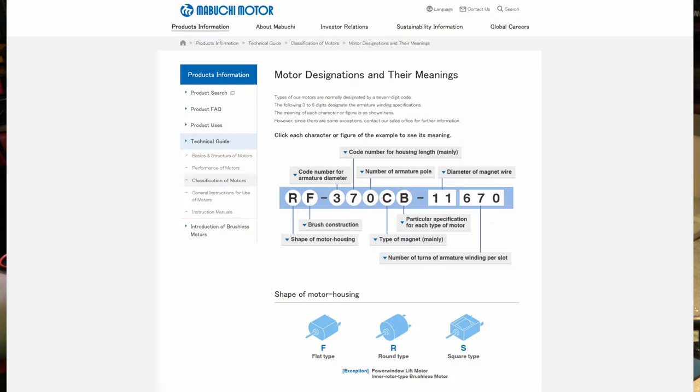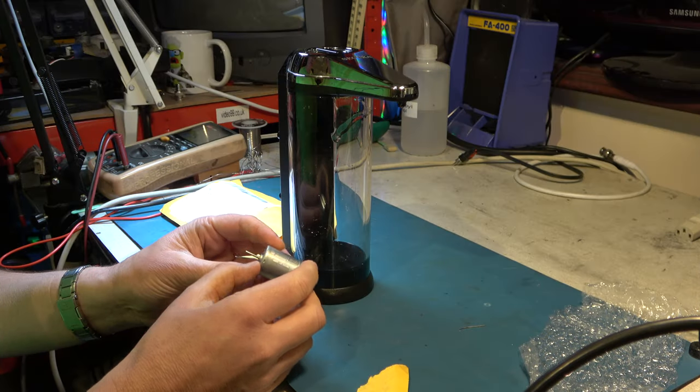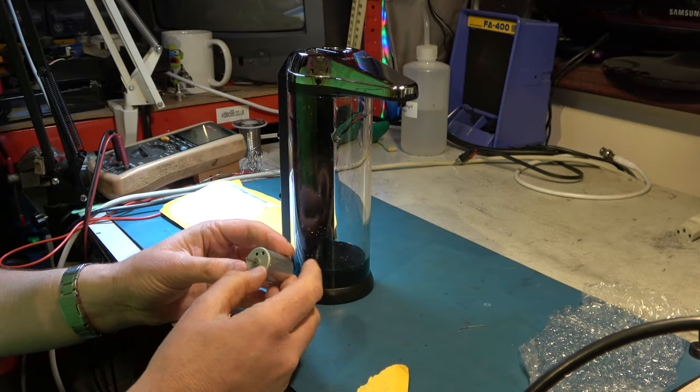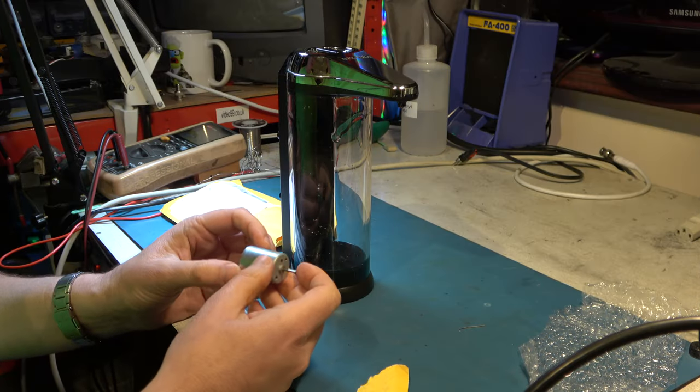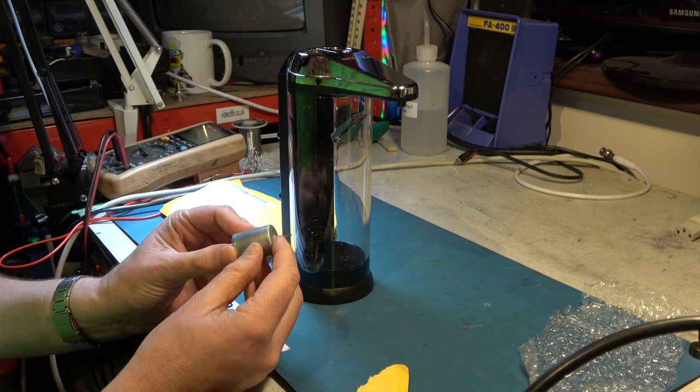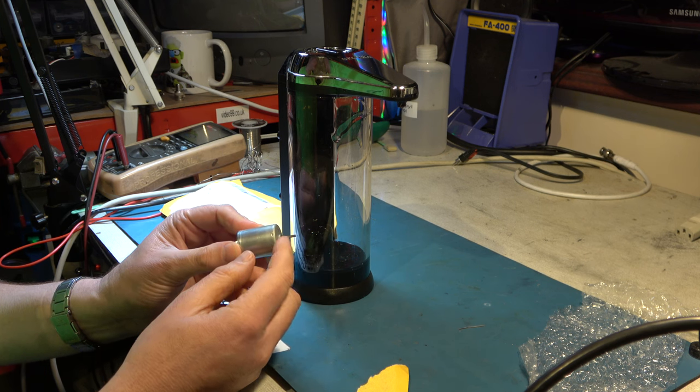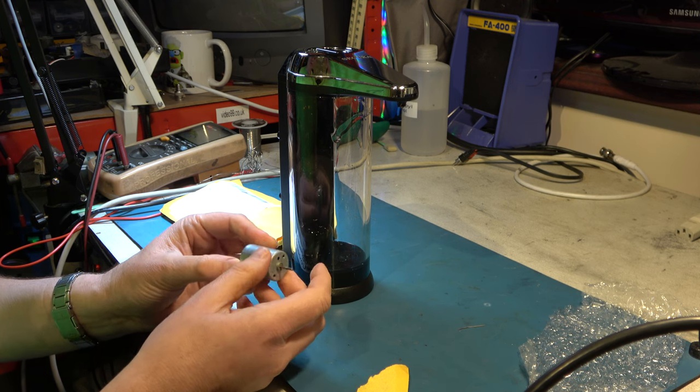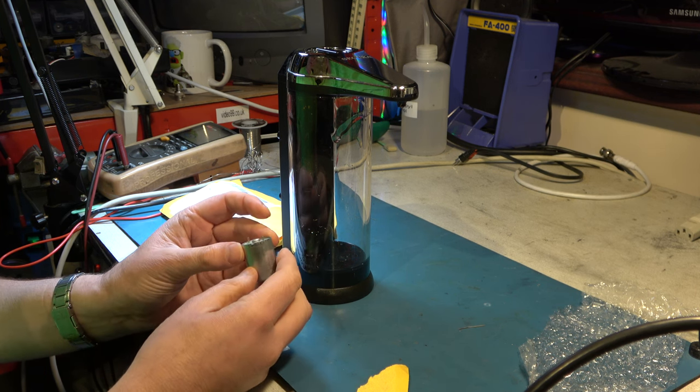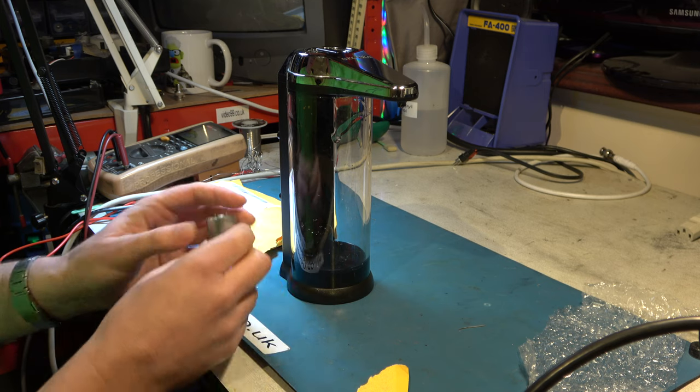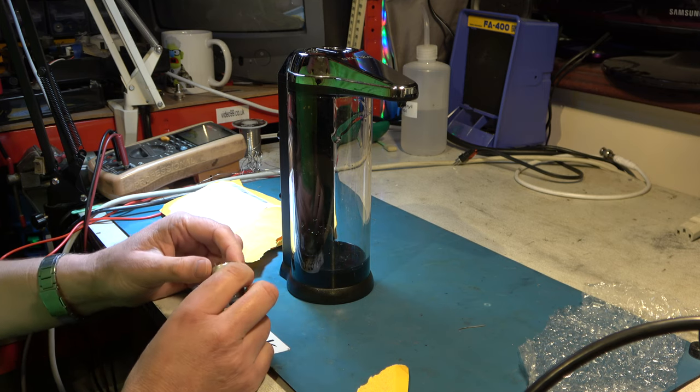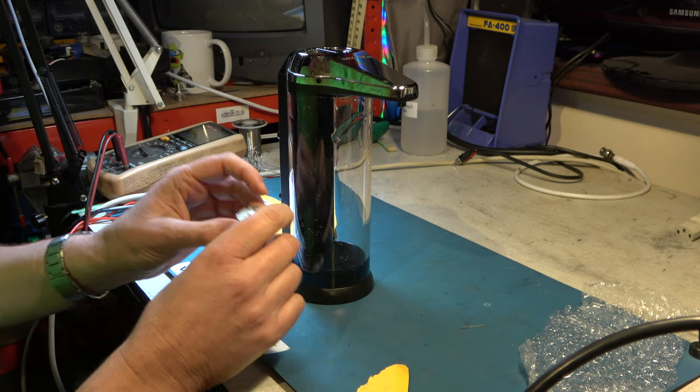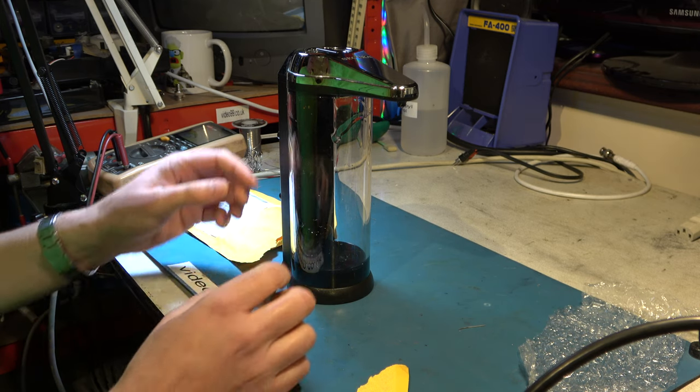Now the part numbers on these are a little unhelpful in that they tell you a lot about the amount of windings there are inside but not so much information about the physical dimensions. I do know that the shaft length on this is too long so we'll have to shorten that, but first let's just make sure that it will physically fit.